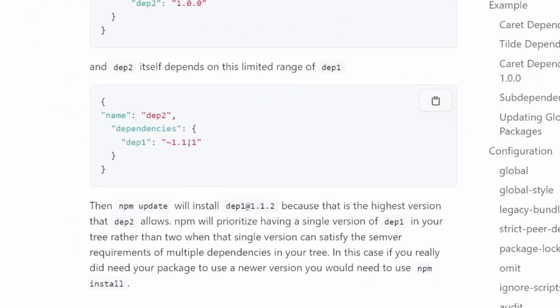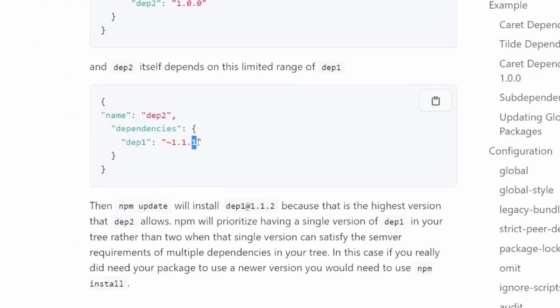I've run npm up. It added three packages, removed six packages, changed 79 packages, and audited 692 packages in 23 seconds. Wow, so fast.